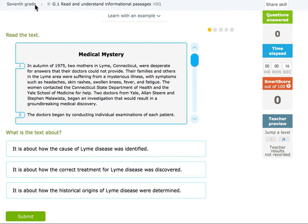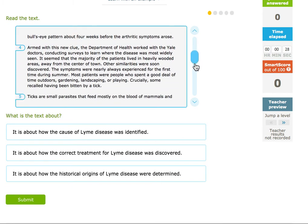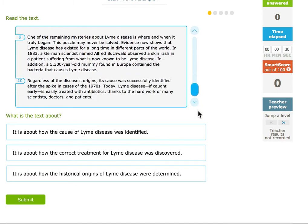Hi Kipsters! Today we're doing 7th grade G1, Read and Understand Informational Passages. You are going to read the text — these are often pretty long — so you're going to read it all the way through, and then you're going to answer a few questions about it.